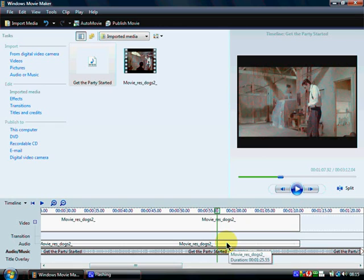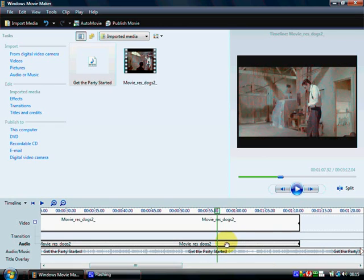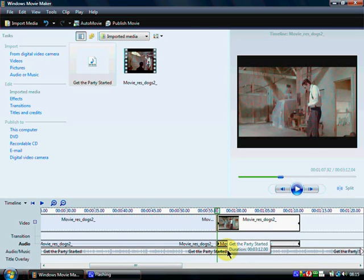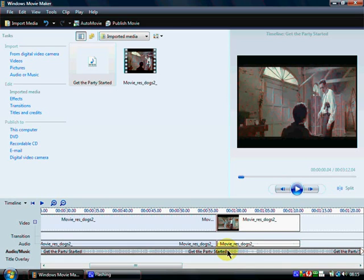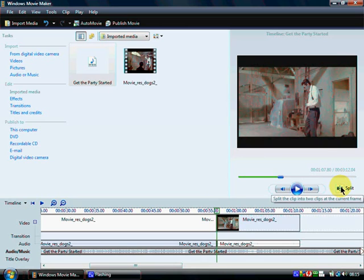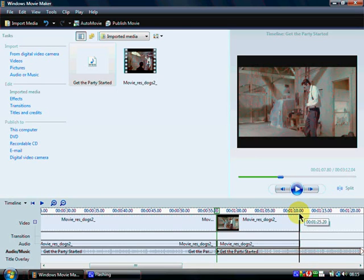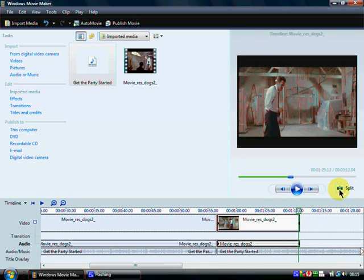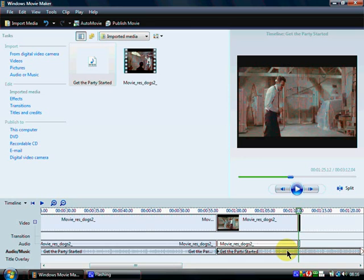Next, left click on the audio for the video — the second one down — and click Split. Then select my audio, 'Get the Party Started' by Pink, and click Split. Click Split again. Select the audio for the video, click Split, and then select my audio 'Get the Party Started' and click Split.